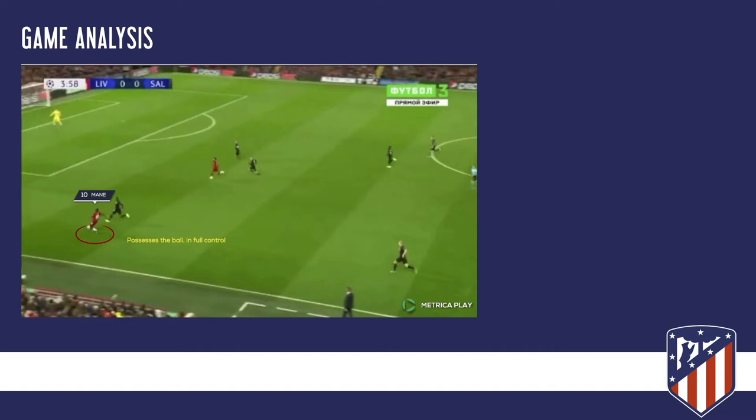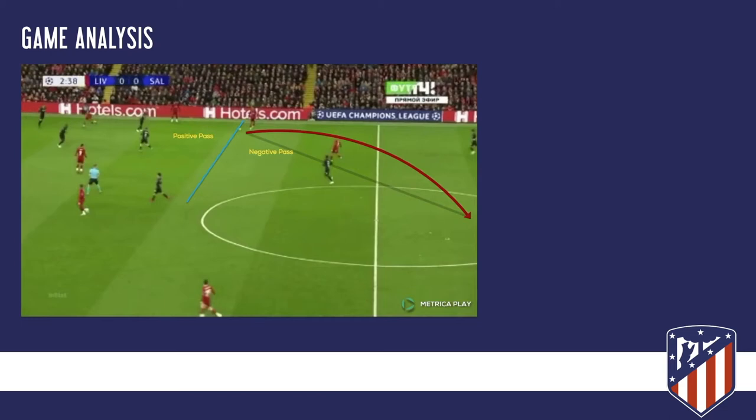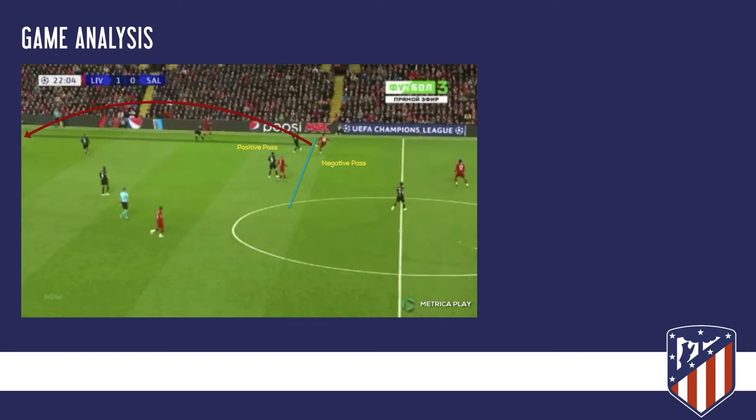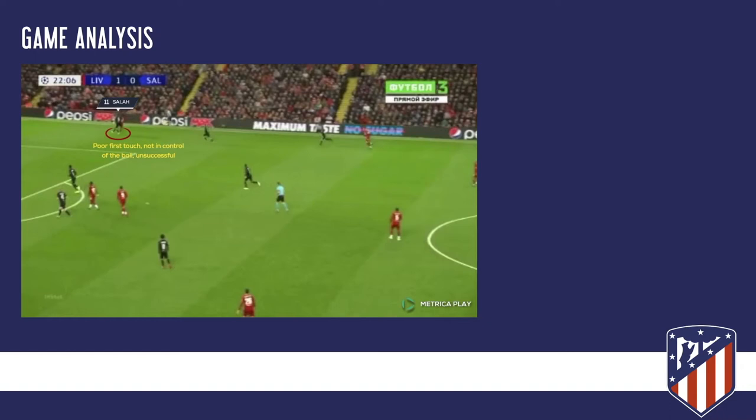As you can see on the yardage line, positive and negative — this is Jordan Henderson passing back to Virgil van Dijk. That is a negative pass and an unsuccessful pass. Next, a pass down to Salah on the wing. You can see positive and negative. It goes to Salah but he has a poor first touch, he's not in control of the ball, so that's an unsuccessful pass.